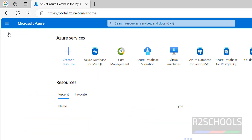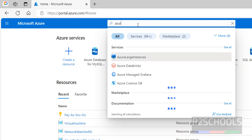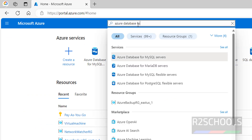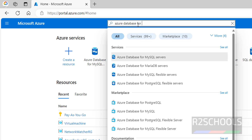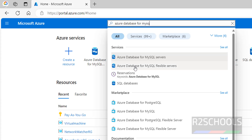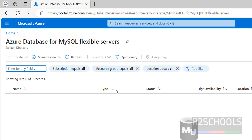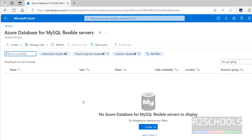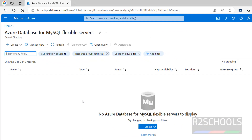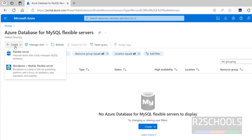Go back to home and search for Azure Database for MySQL. Click on Azure Database for MySQL Flexible Servers. At present we don't have any flexible servers, so to create a new one you have to click on Create.